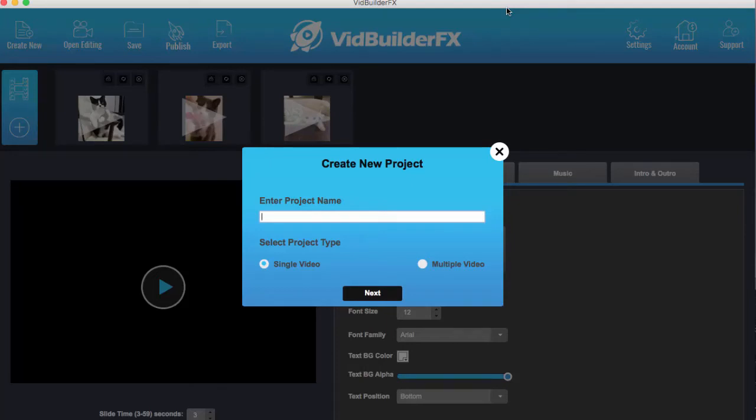Hey Sam R here and welcome to VidBuilder FX. This is a new software that runs both on Windows and Mac and it allows you to curate video content to create short viral videos to use on Facebook.